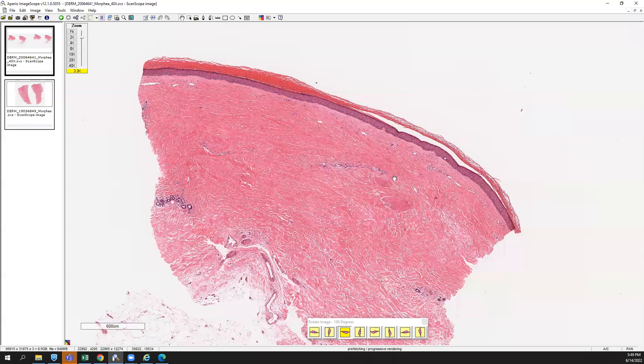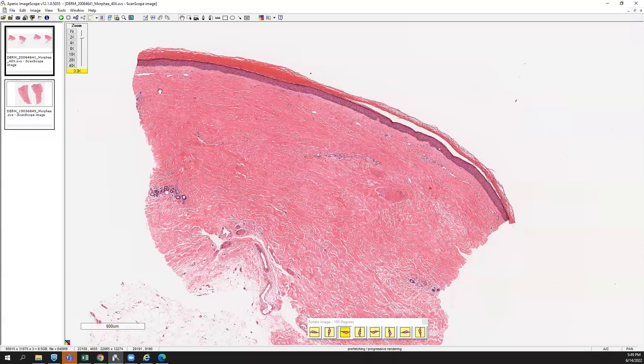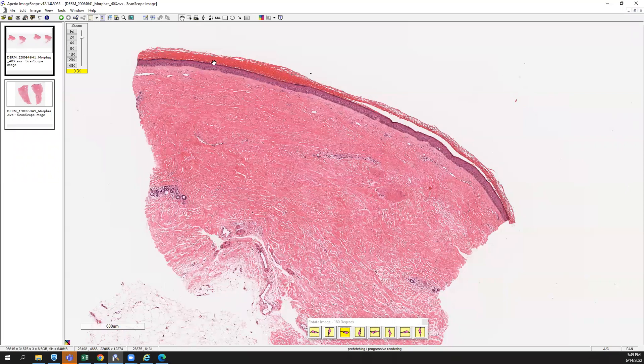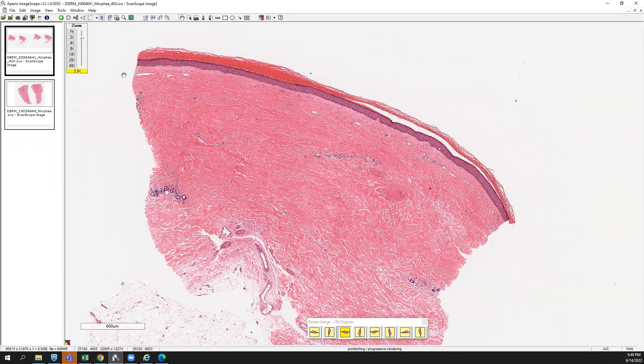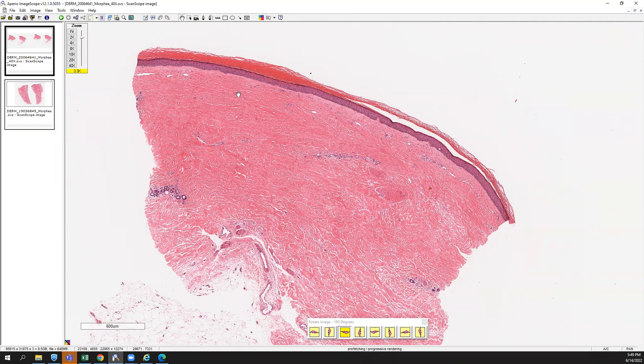So really what you have is just fibrosis here. You can see kind of an atrophic epidermis with flat rete ridges. So the sclerotic collagen has completely obliterated and effaced the rete ridges overlying the epidermis.